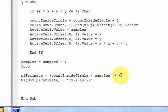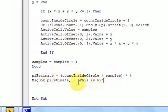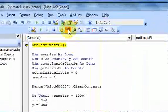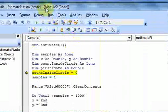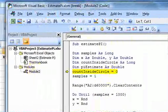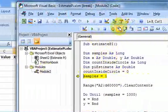I multiply by 4 because we're only calculating the area of the circle in one-fourth of the total area — the upper right quadrant. Then I put a message box that displays the estimate. So let's step through this to see what's going on.